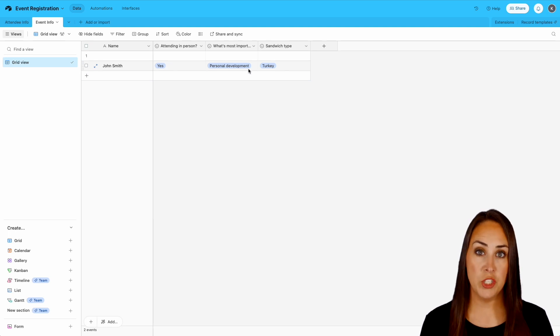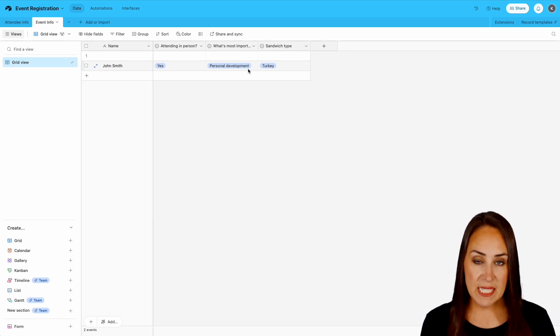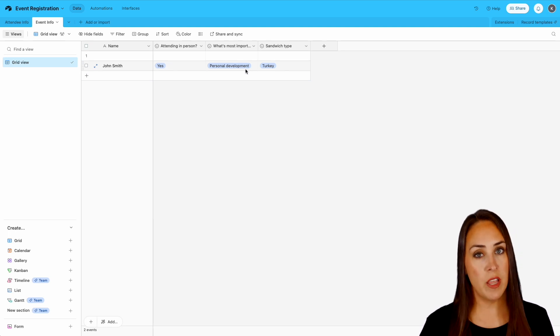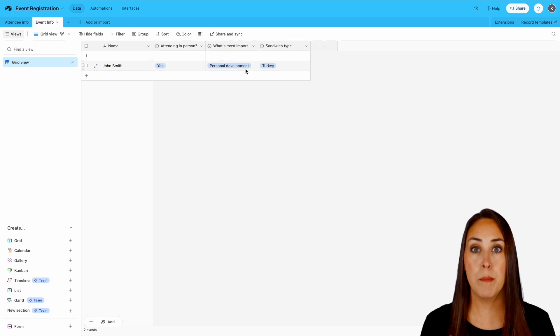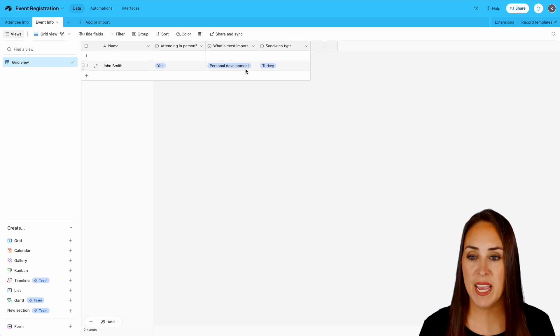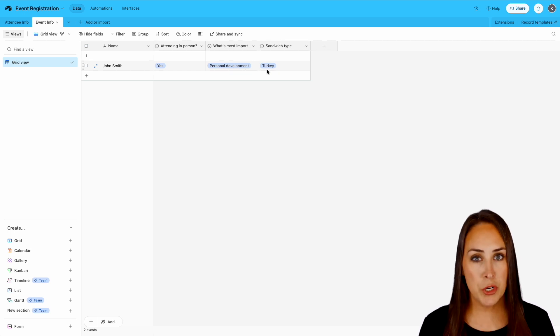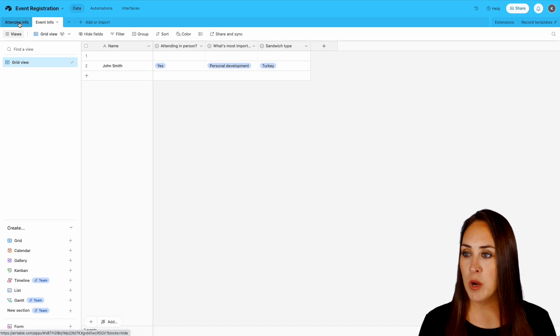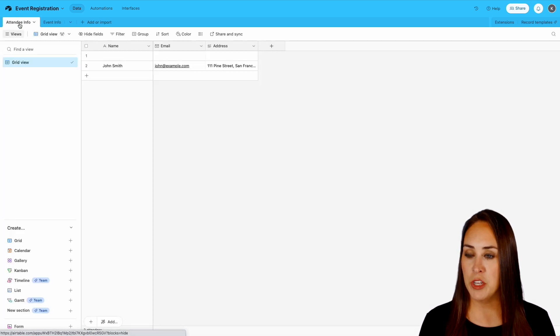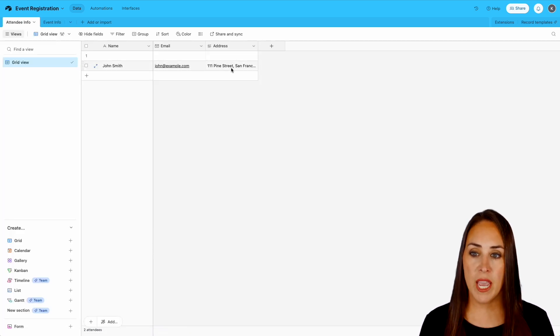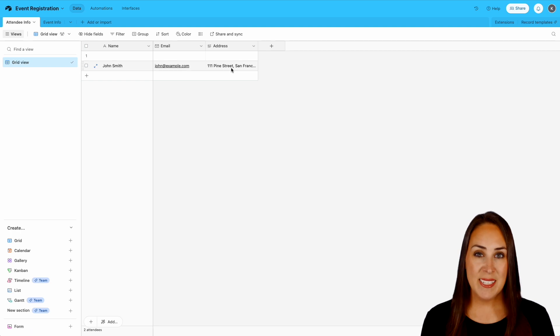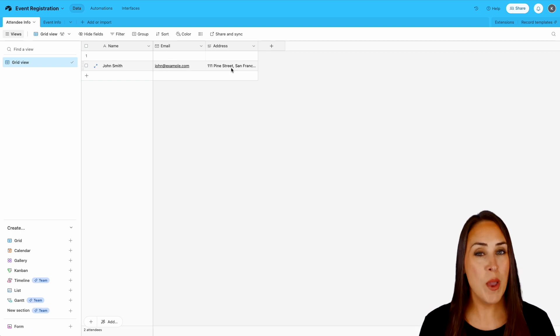So we have his event information. He is attending in person. He wants personal development to be the main focus. That's what's most important to him. And he wants a turkey sandwich. Then if we jump over here to our attendee information, we have his name, email, and address. And it really is as simple as that.